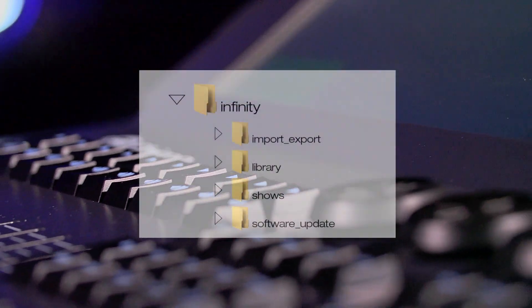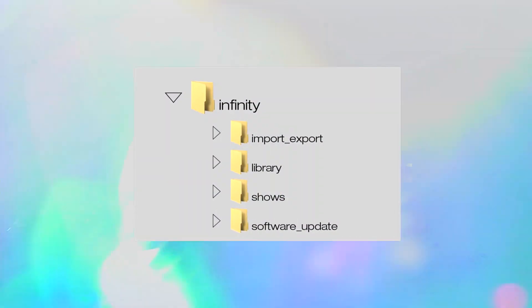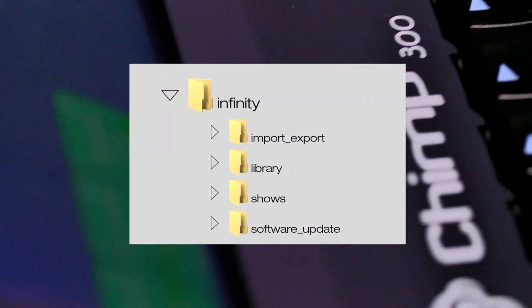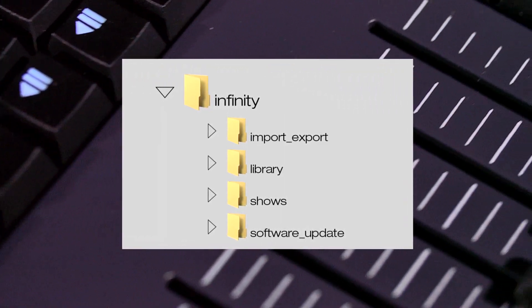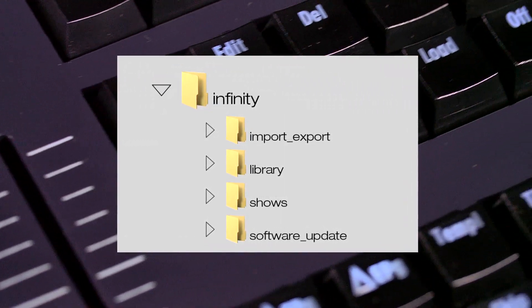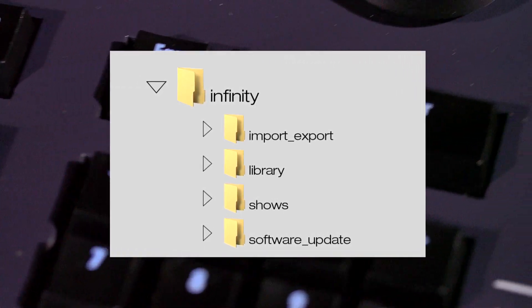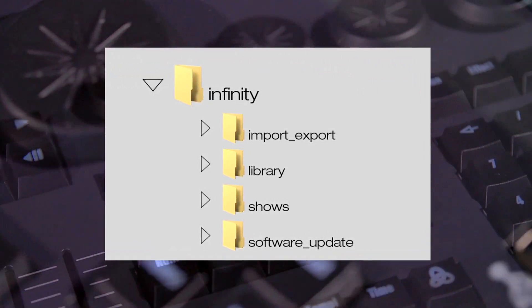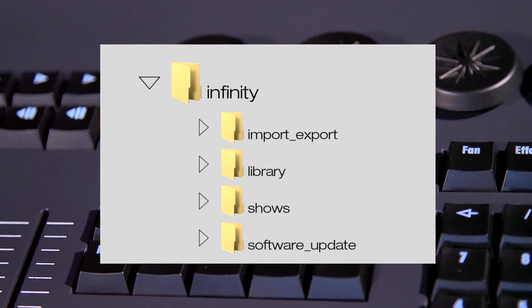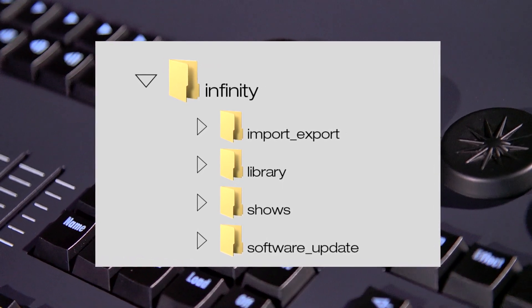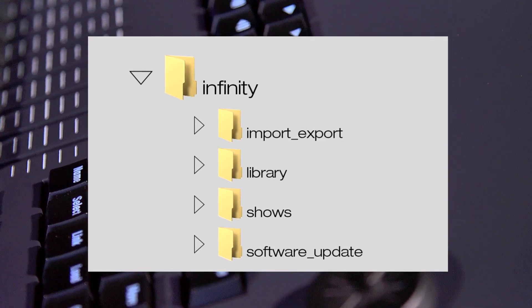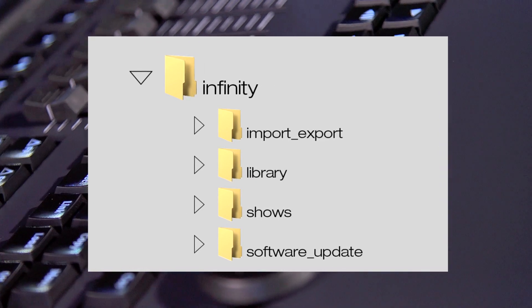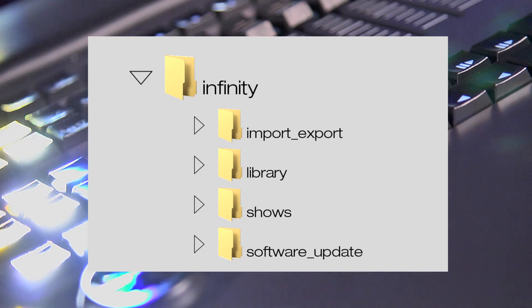Please note, the Chimp requires a specific folder structure on the USB storage. We can create this ourselves or have the Chimp do it. The Chimp will only do this if the USB storage is first connected to the Chimp and we export a show file to the USB storage. If you create this yourself, you must make sure not to use capital letters. The structure is as follows.